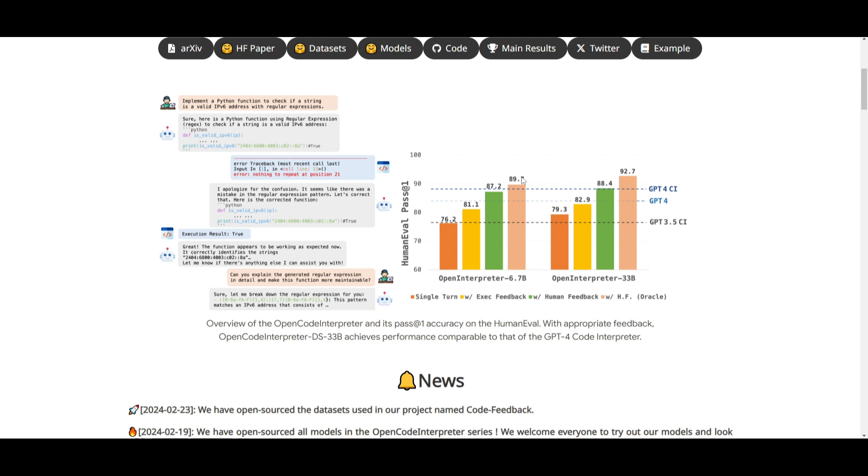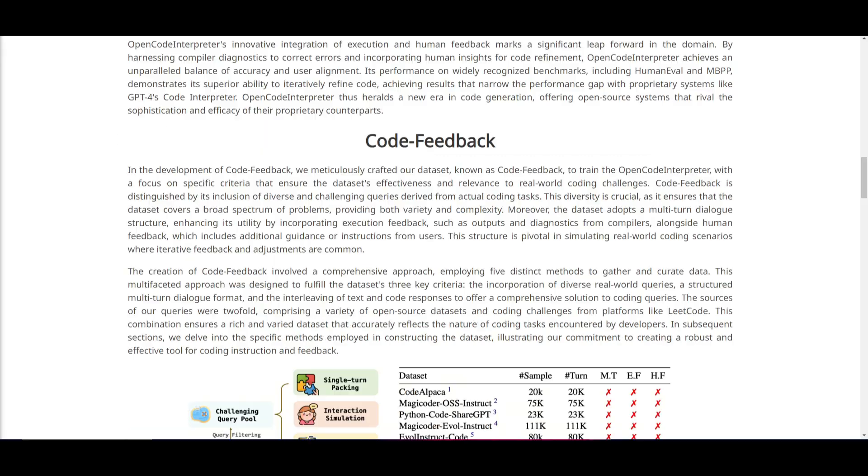And it's leveraging execution and human feedback to set this new standard in code generation, which is now narrowing the gap between GPT-4, proprietary systems, while comparing up against open source models like Open Code Interpreter.